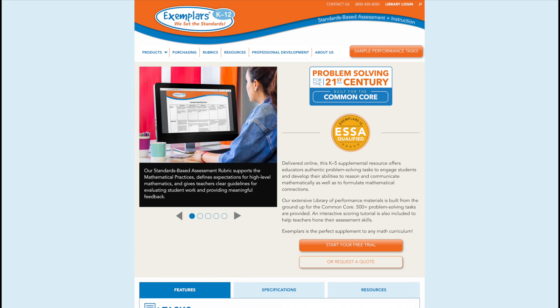To sign up for a free trial, please visit exemplars.com/products/math/PSCC.